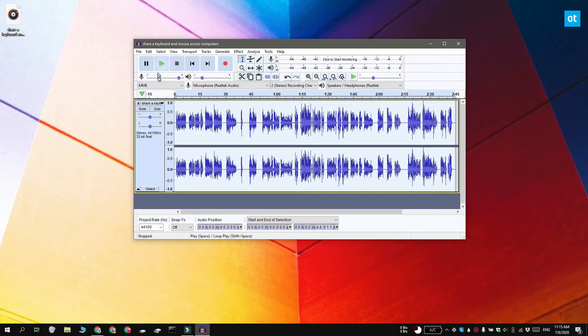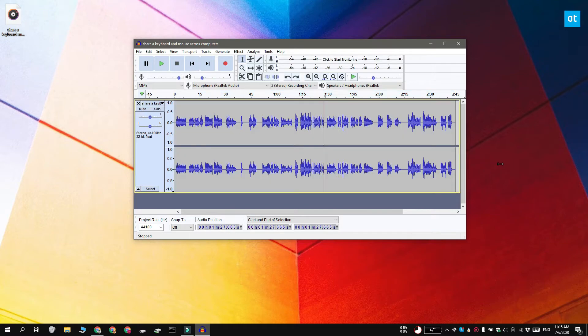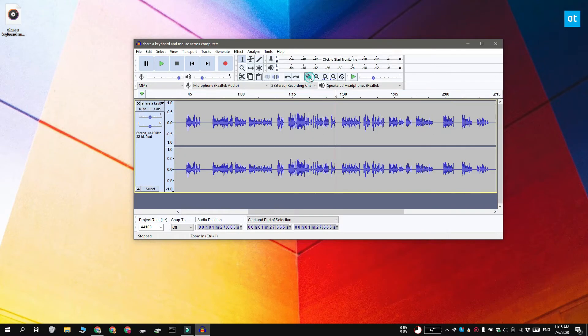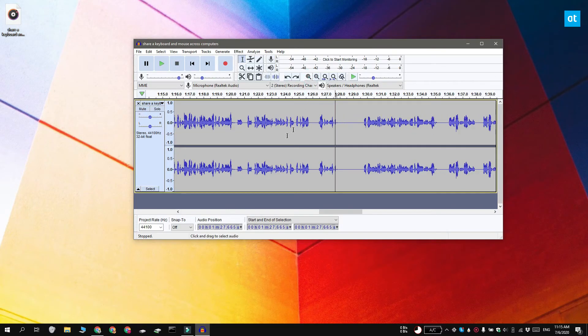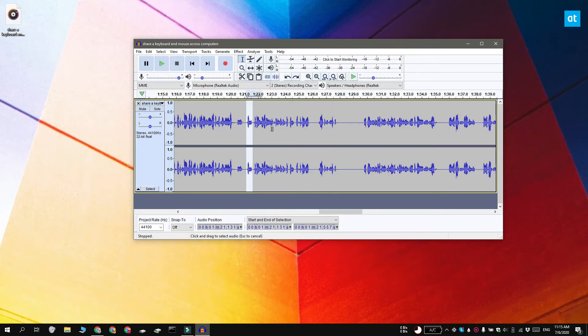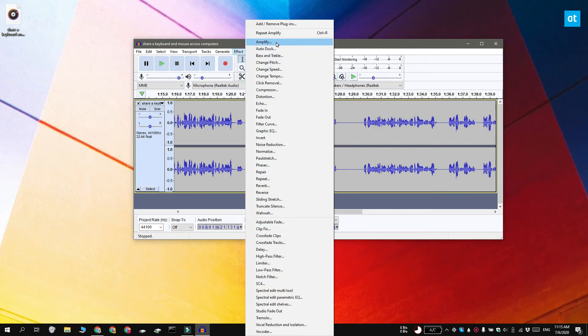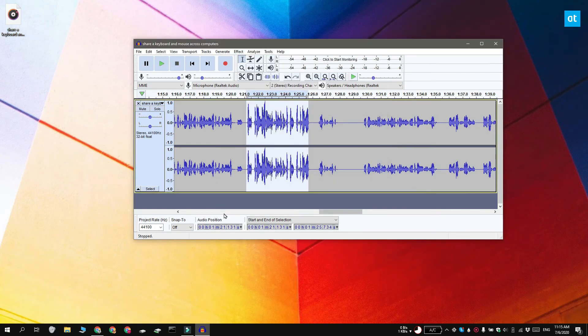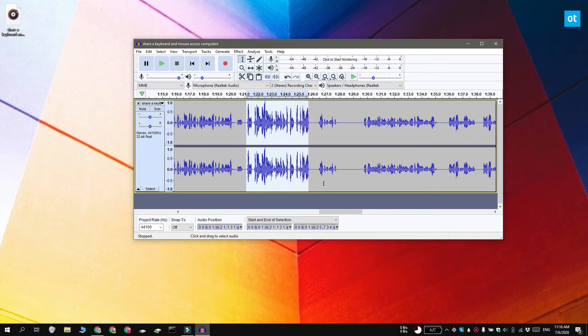Now if you want to amplify only a small section of an audio file, what you can do is again drag and drop the audio file onto the app and then select just the portion that you want to amplify. Again go to Effect and select Amplify and click OK. Accept the default amplification level and you can see that that particular section of the file has been amplified.